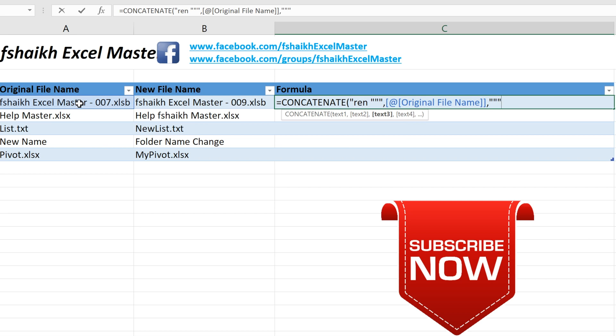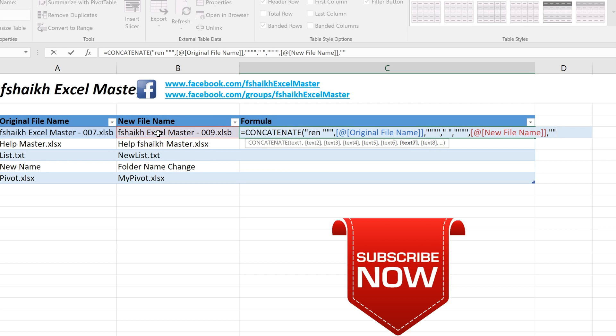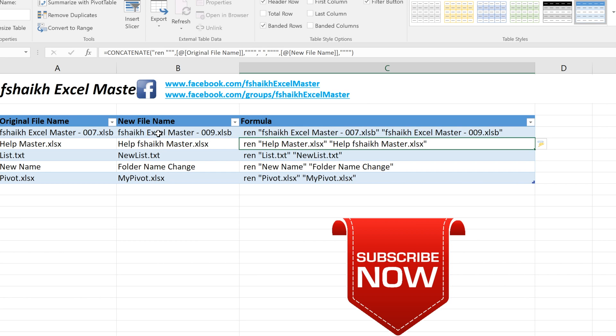Next again quotes, comma, the new file name, comma, again quotes, close bracket, enter. Excellent, we have the list of all the files and the folders that need to be renamed.